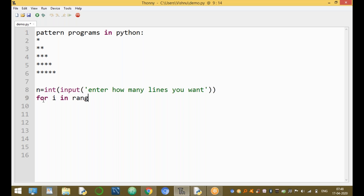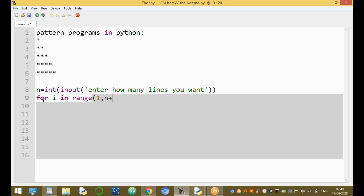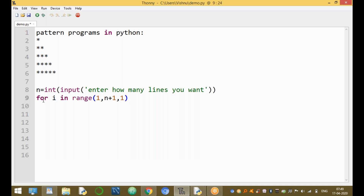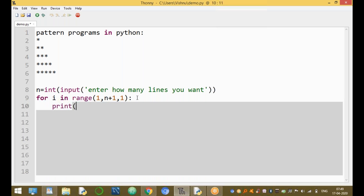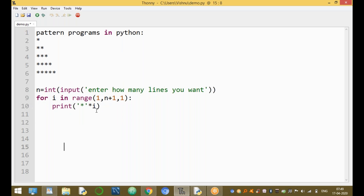The for loop is: for i in range(1, n+1). Every time the i value increases by one. The range function takes three parameters: the starting value, the ending value (n+1, the number of lines you want plus one), and the step value (incrementing by one). We print using: print('*' * i), where star is the repetition operator.